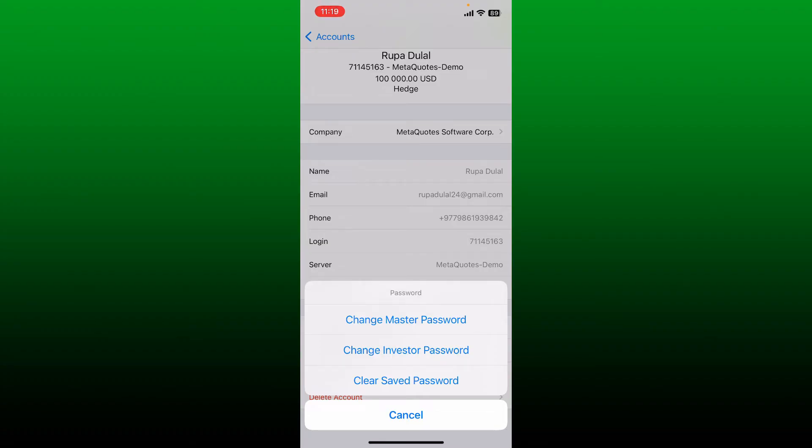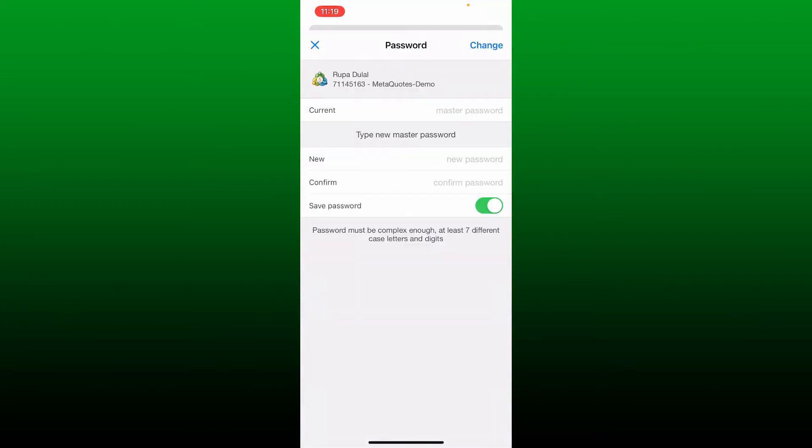You can change your master password, your investor password, or clear your saved password. Select anyone between master password or investor password.